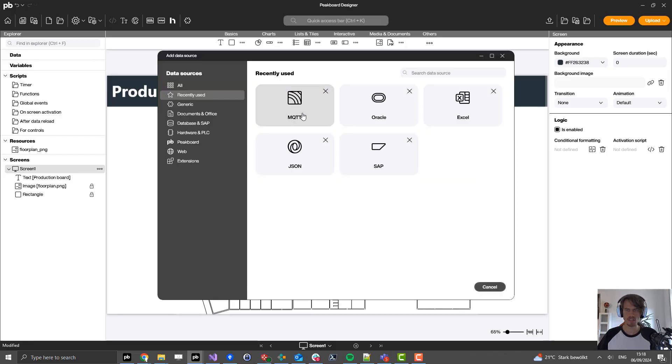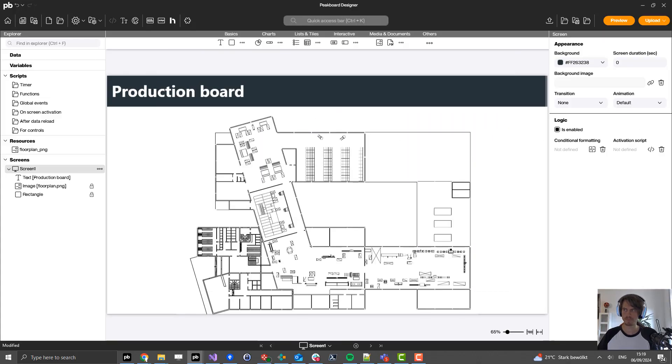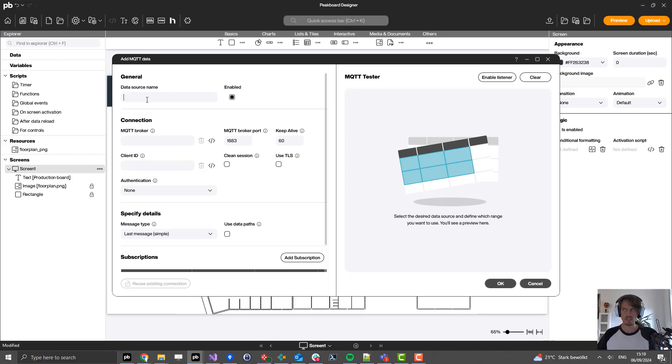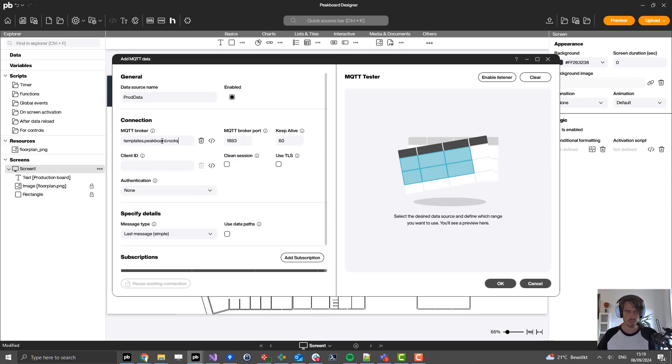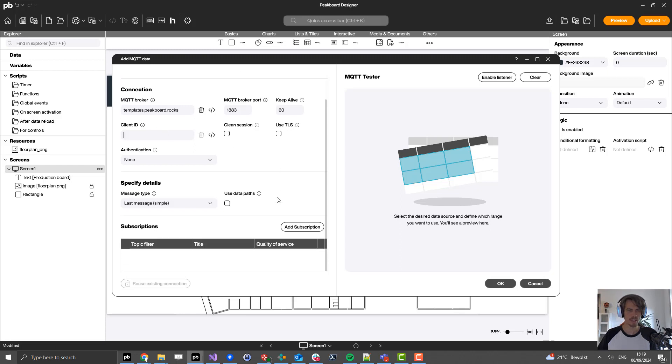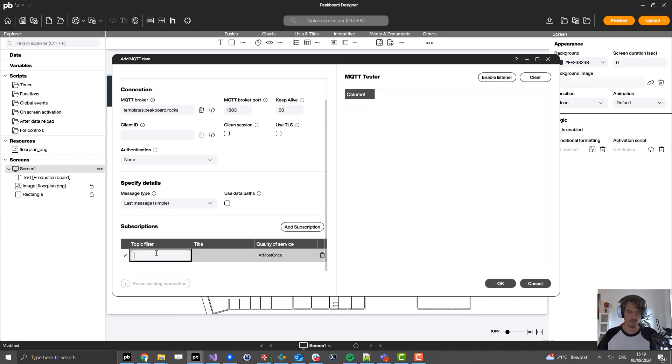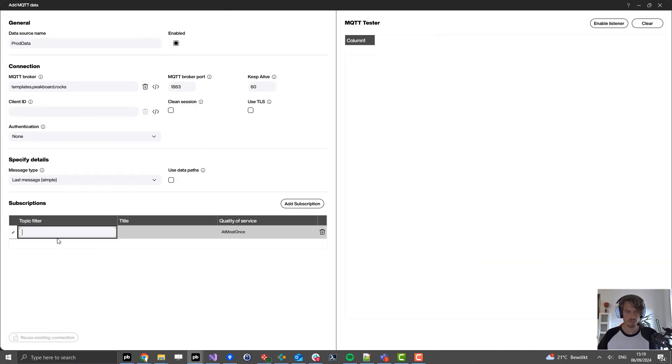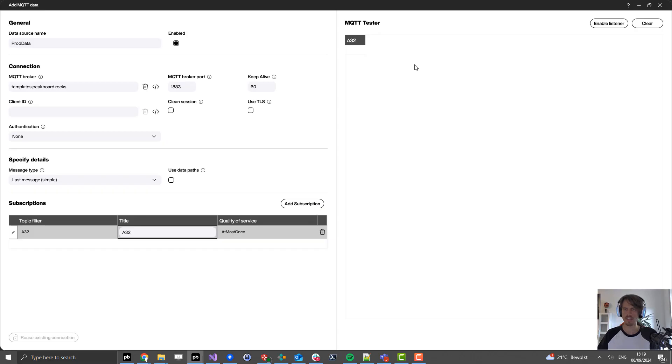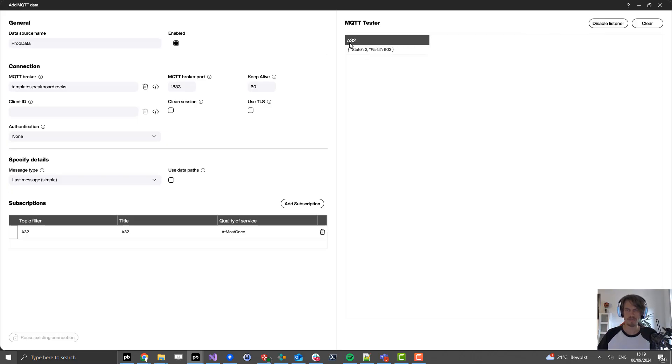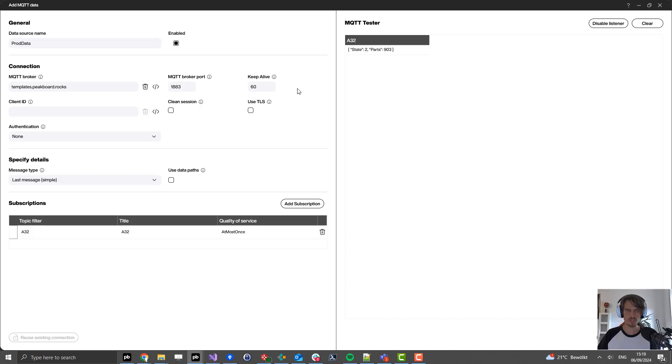For that, click here on data and select MQTT. I'll add a name, let's call it production data, and here I put the URL of the MQTT broker in. Then I'm able to add a subscription. The first subscription is A32 that defines the name of my production line, called line A32. First I click on enable listener on the top right to see the data coming in. You can see here we get JSON with state and the parts produced in this production line.